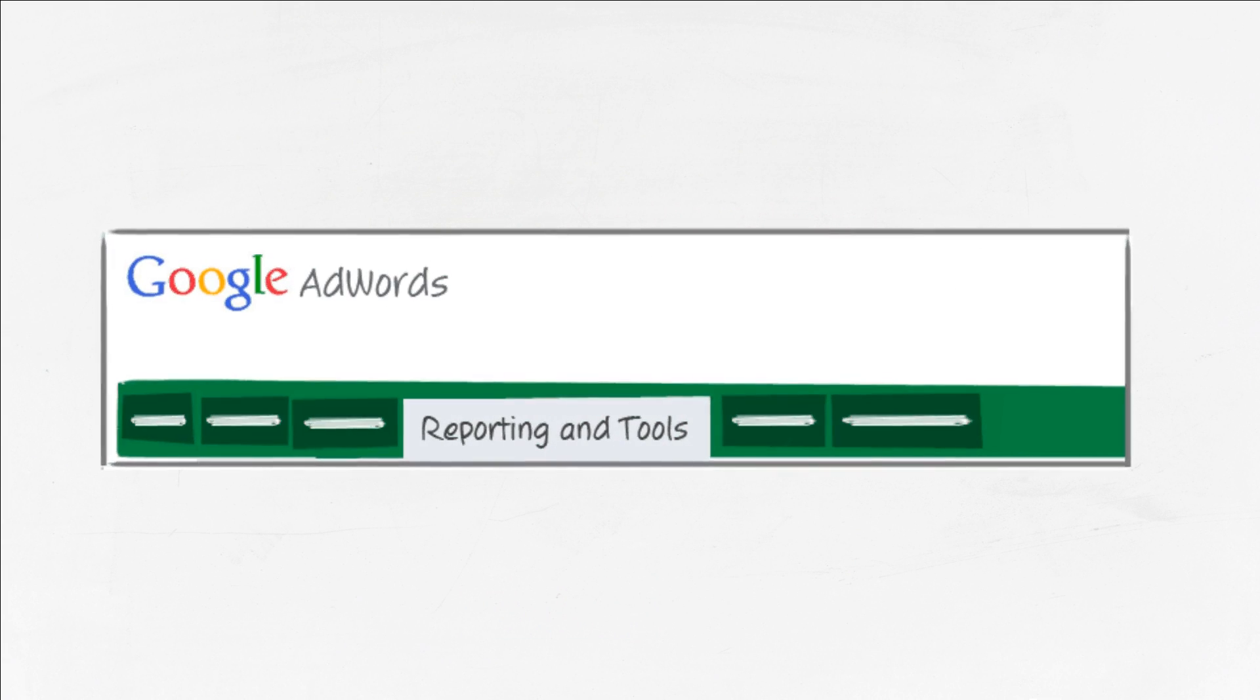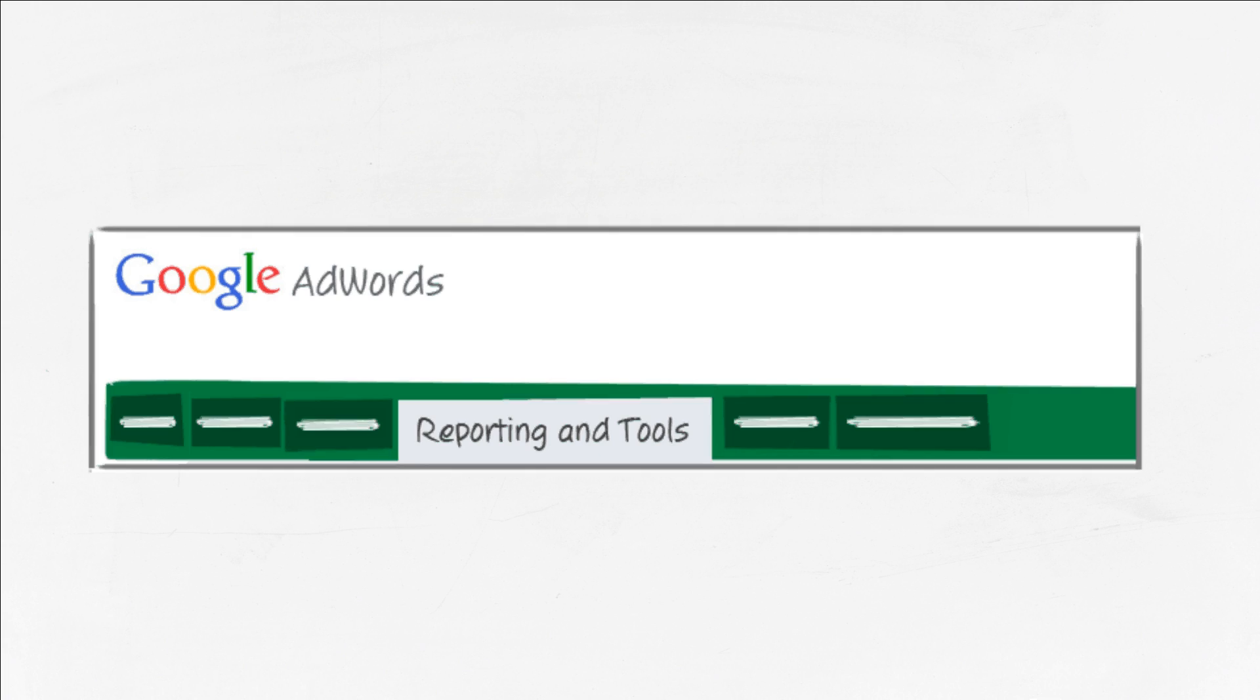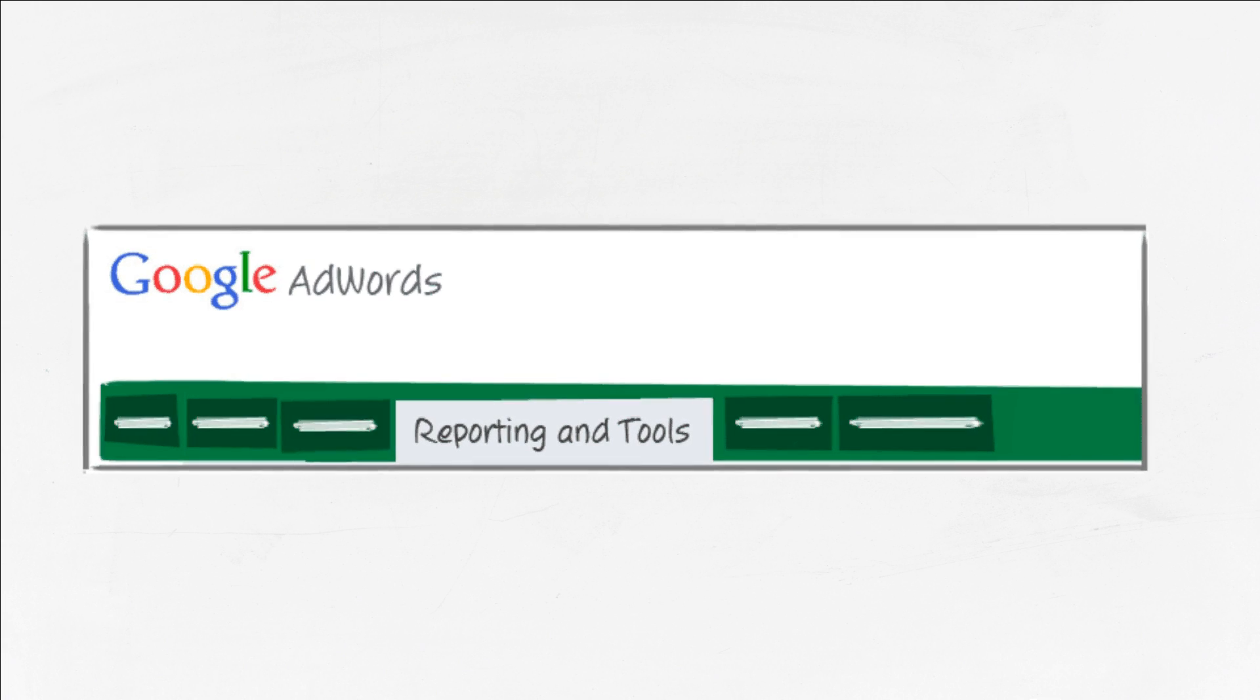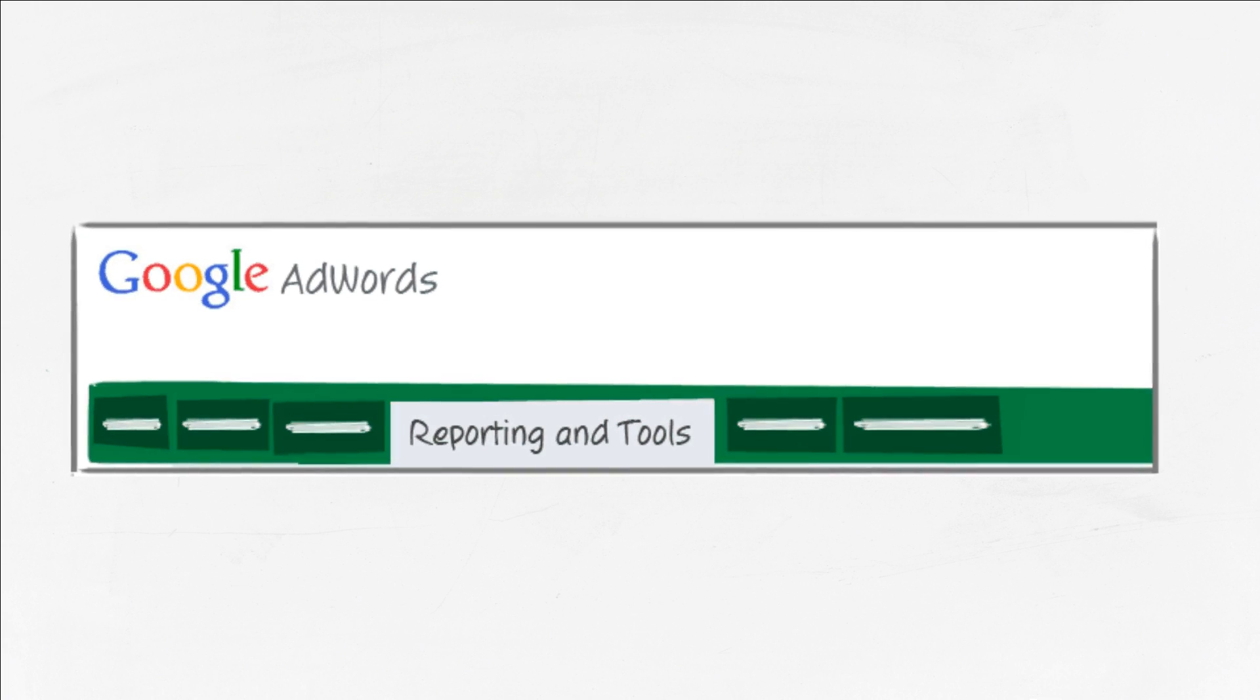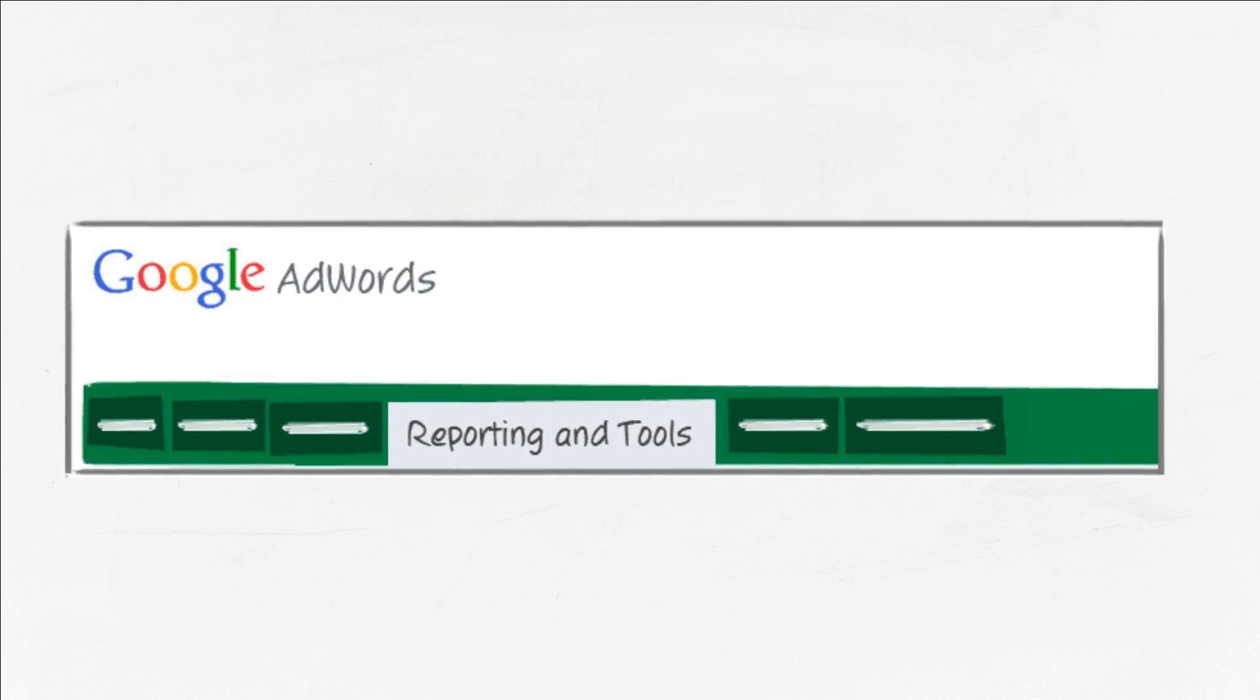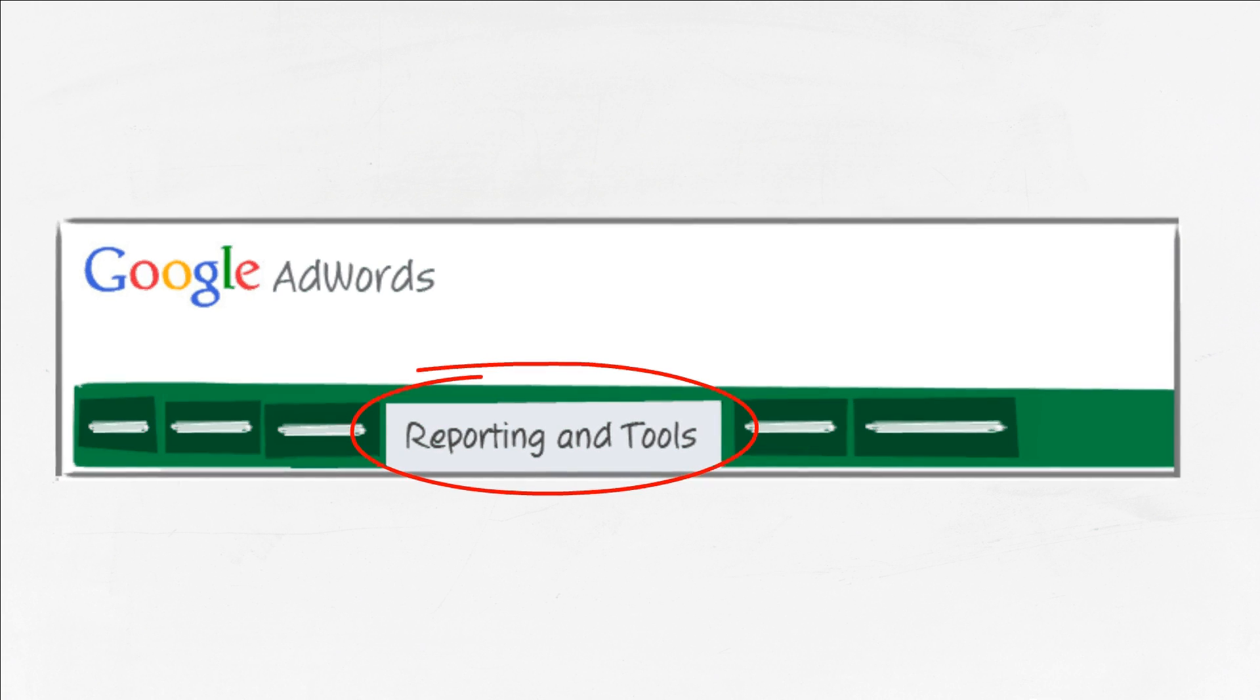To install Google Analytics, you have two options. If you use Google AdWords, you can create an Analytics account from the Reporting tab within your AdWords account.